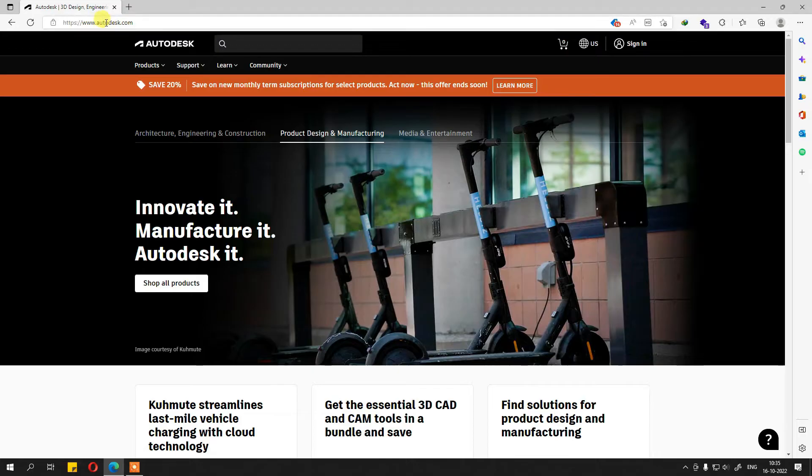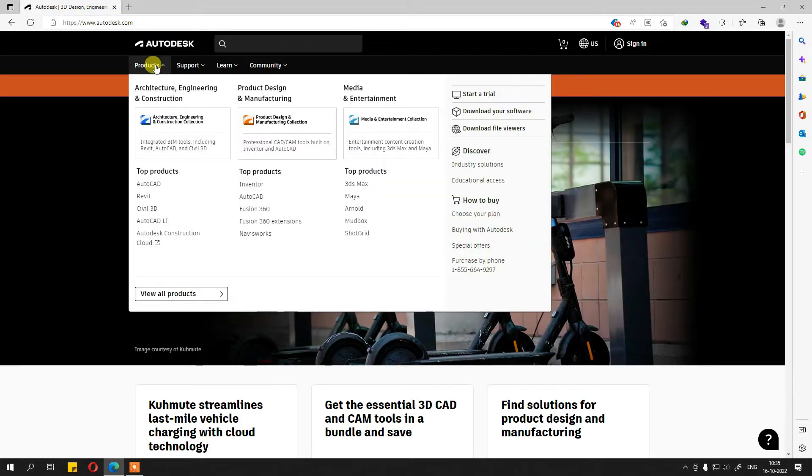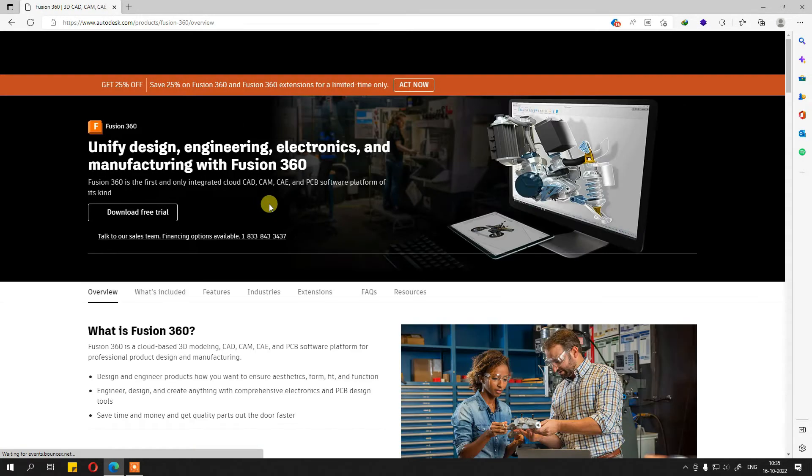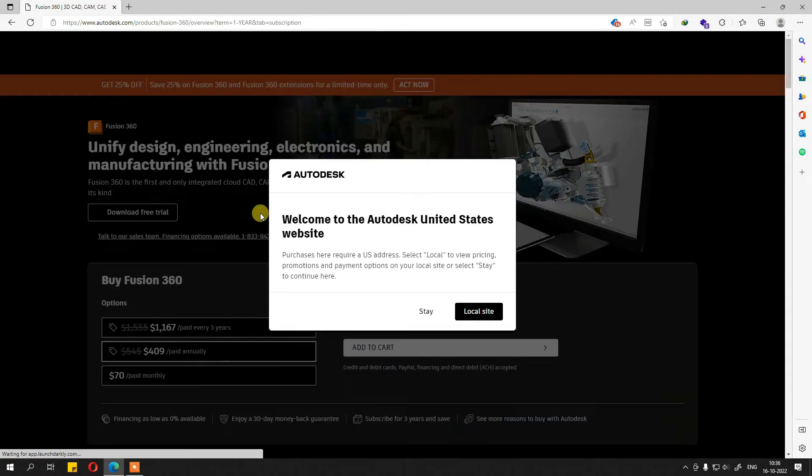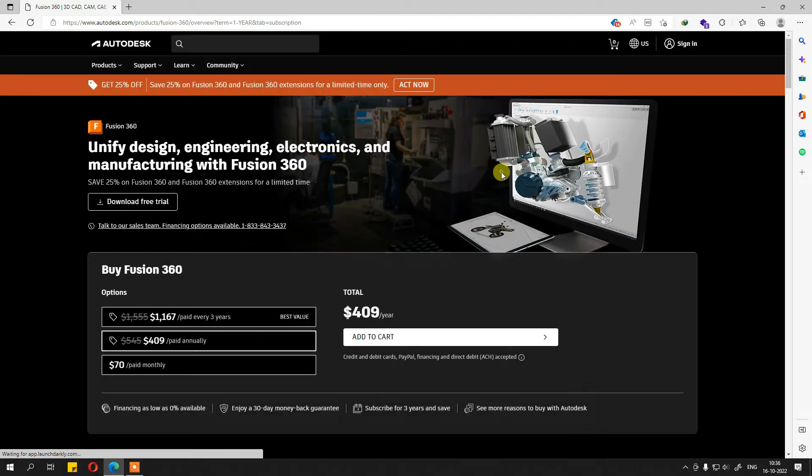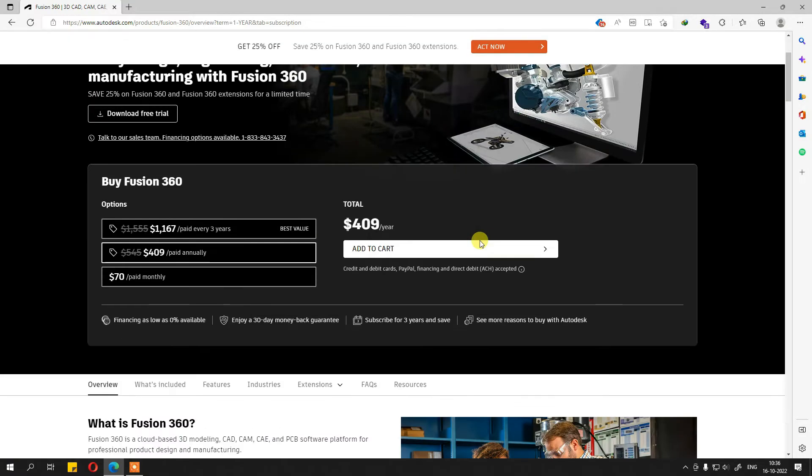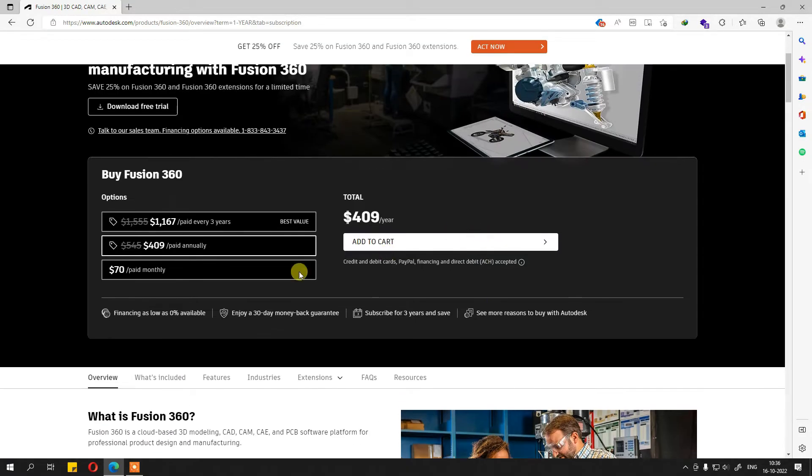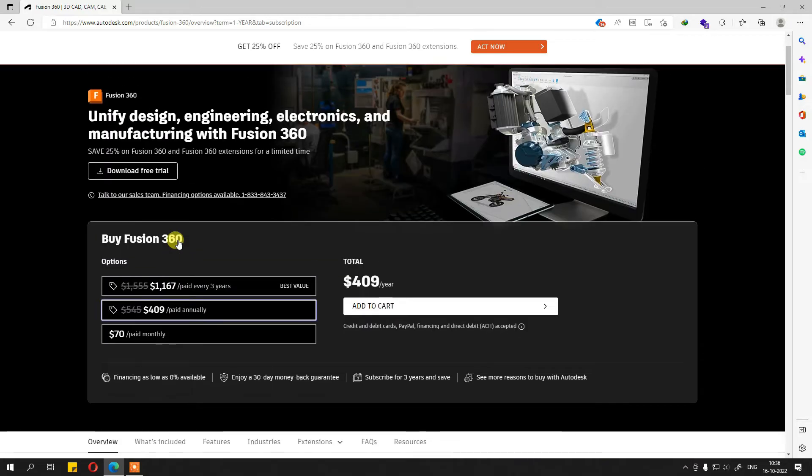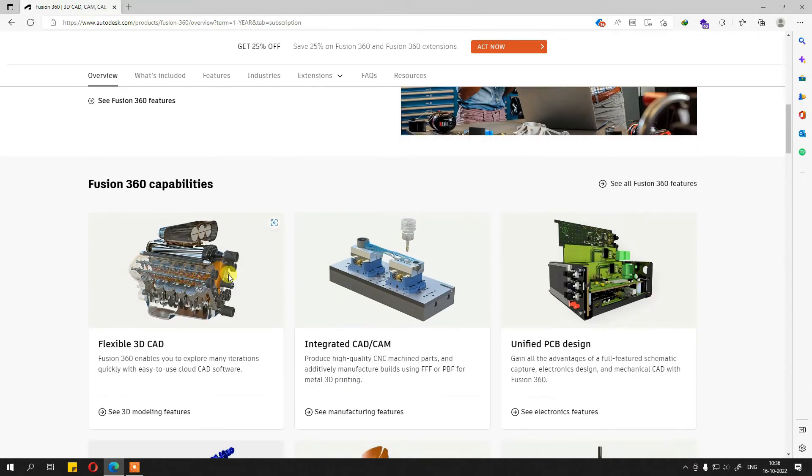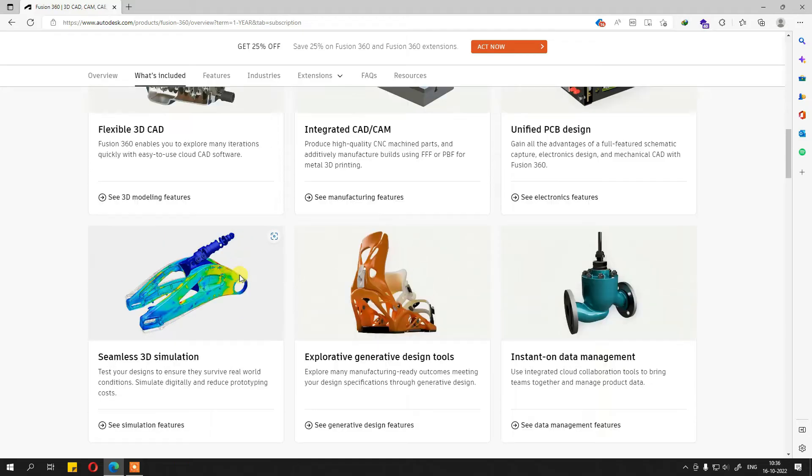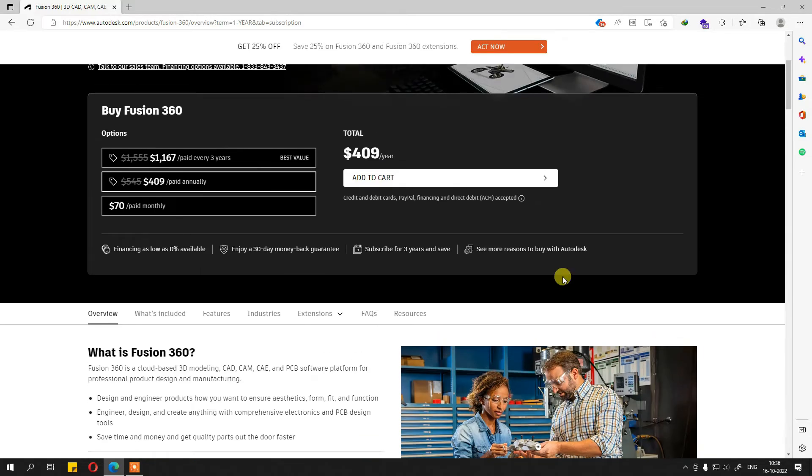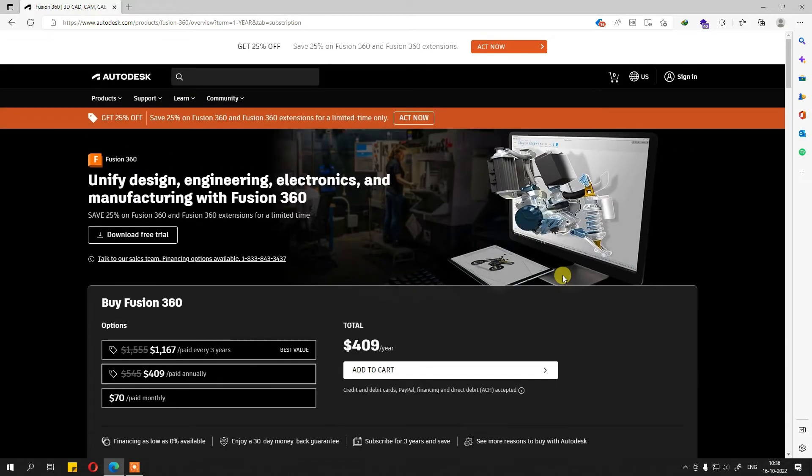Here I am on the Autodesk.com website. If I go to products, I'll see Fusion 360 over here. You can see everything related to Fusion 360. It has some particular membership per month, per year, something like that, and it also comes with unified PCB design built into it.